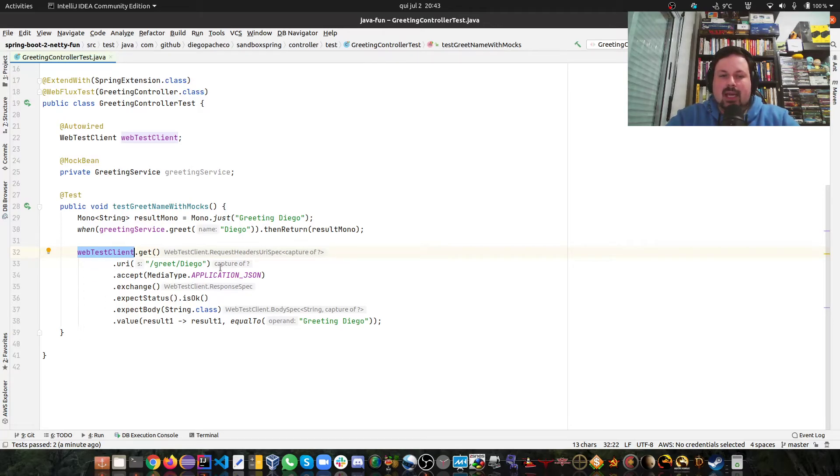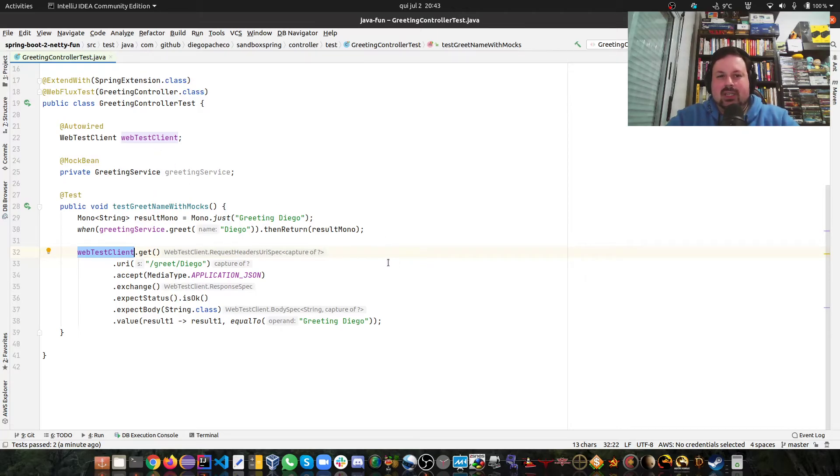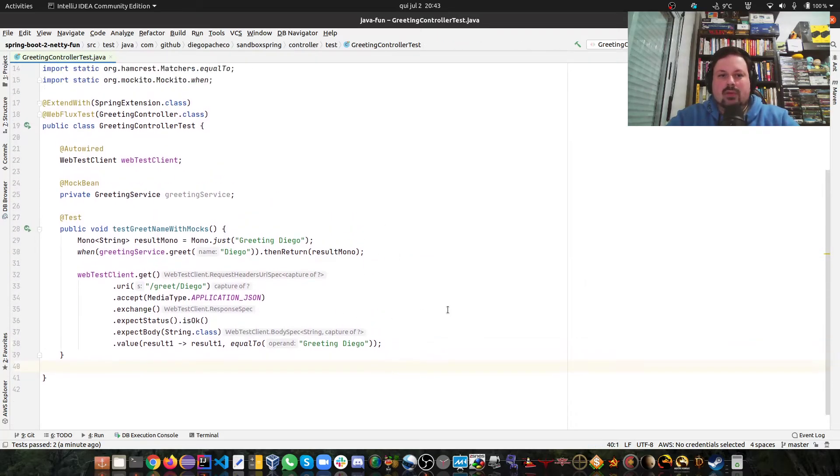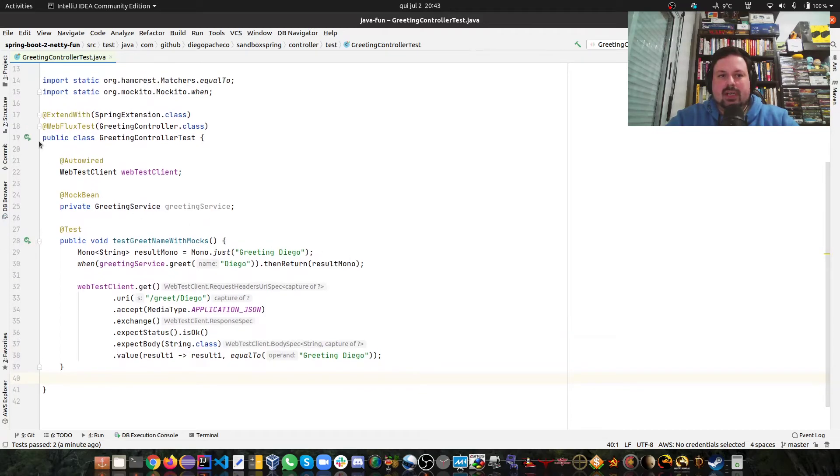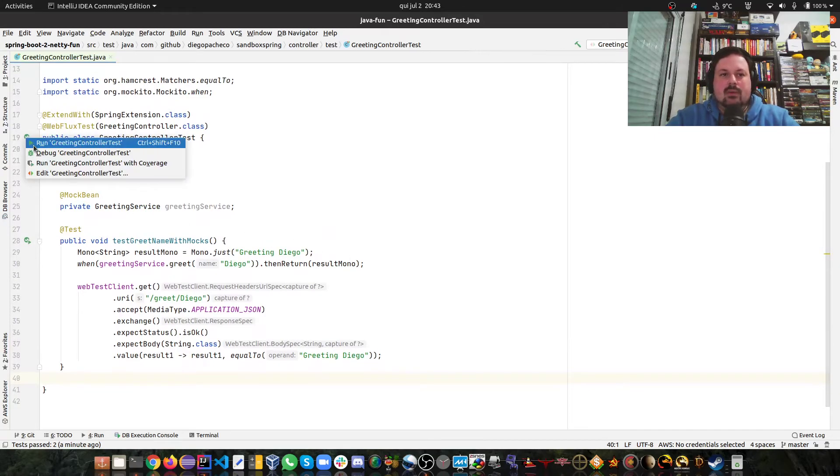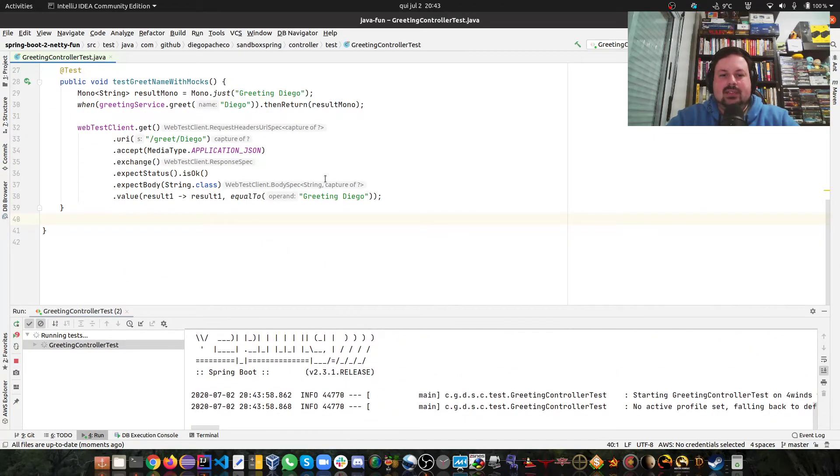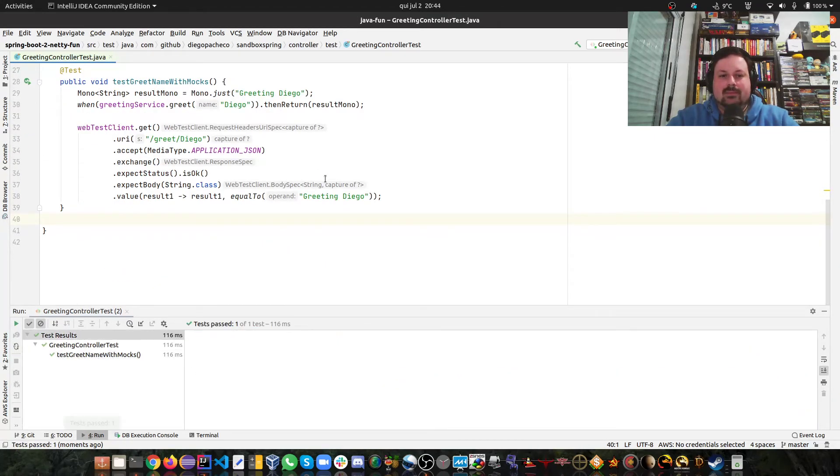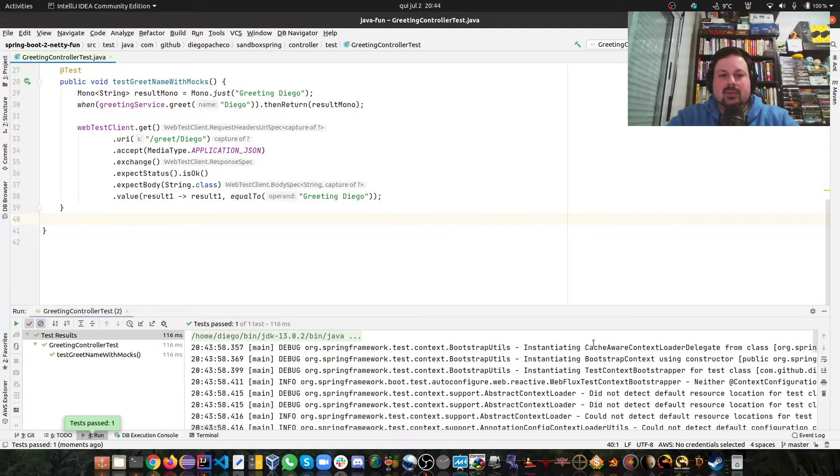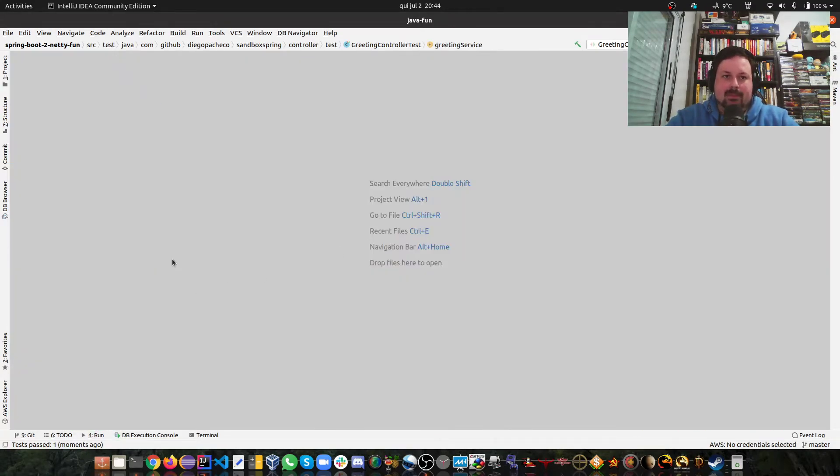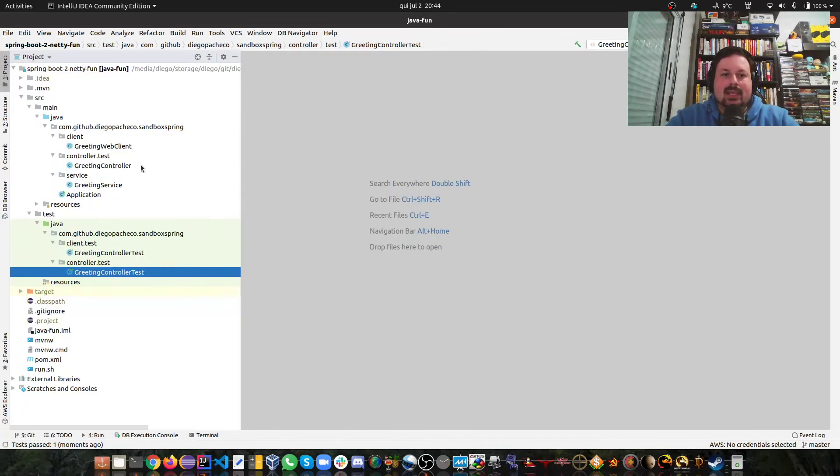This client here is going to be using my mock because I inject this mock here. In this case it's not really calling the real service. If I run this you're going to see it just works. Here is how you can do mocking. Basically that's it guys, I hope you like it.